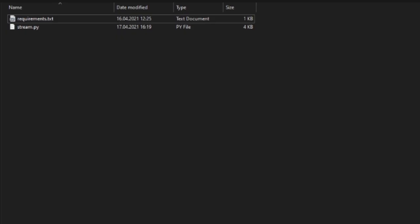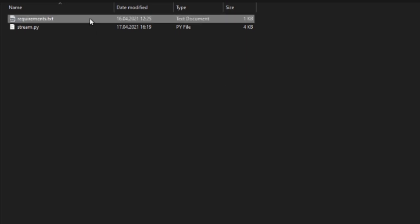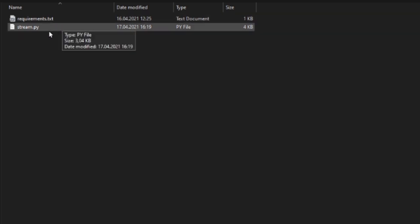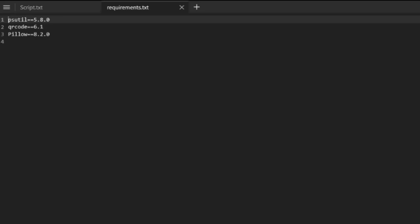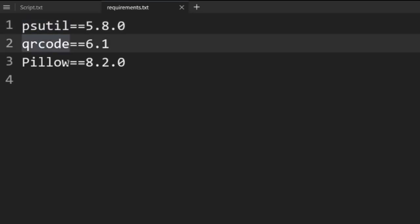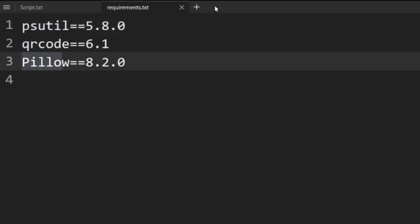When you download the project file, you'll receive two files. One named requirements.txt and the stream.python file. Before executing this file, we will need to install the requirements. These are psutil, QR code, and pillow.